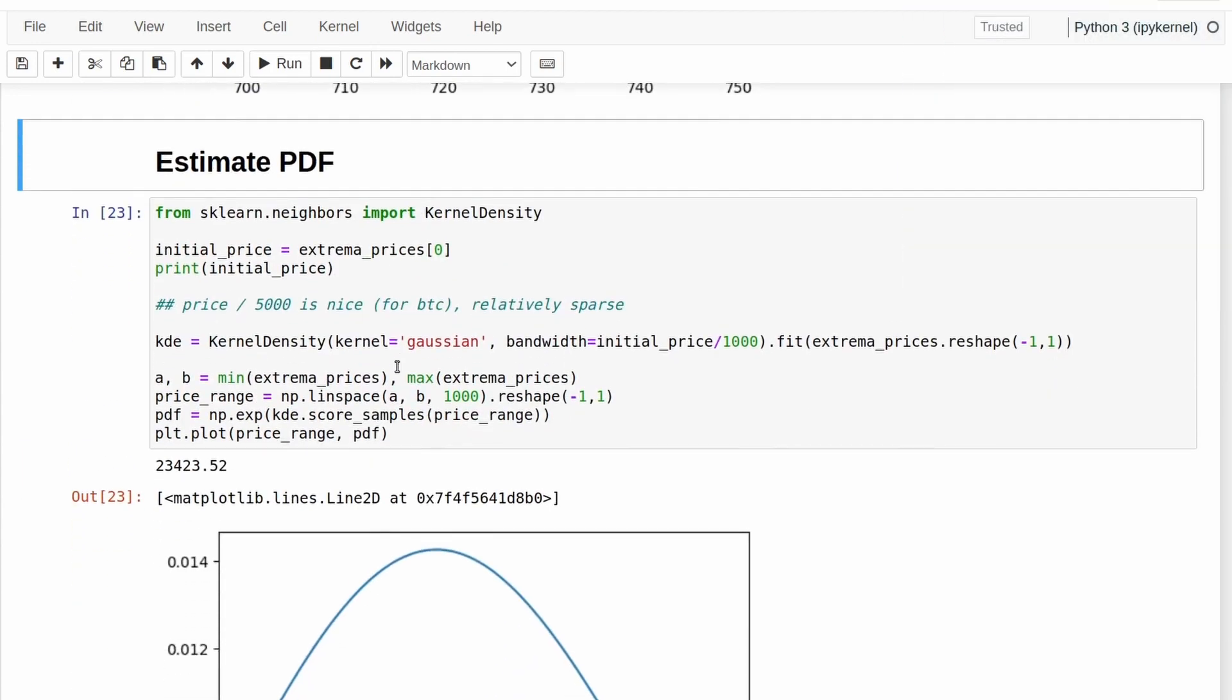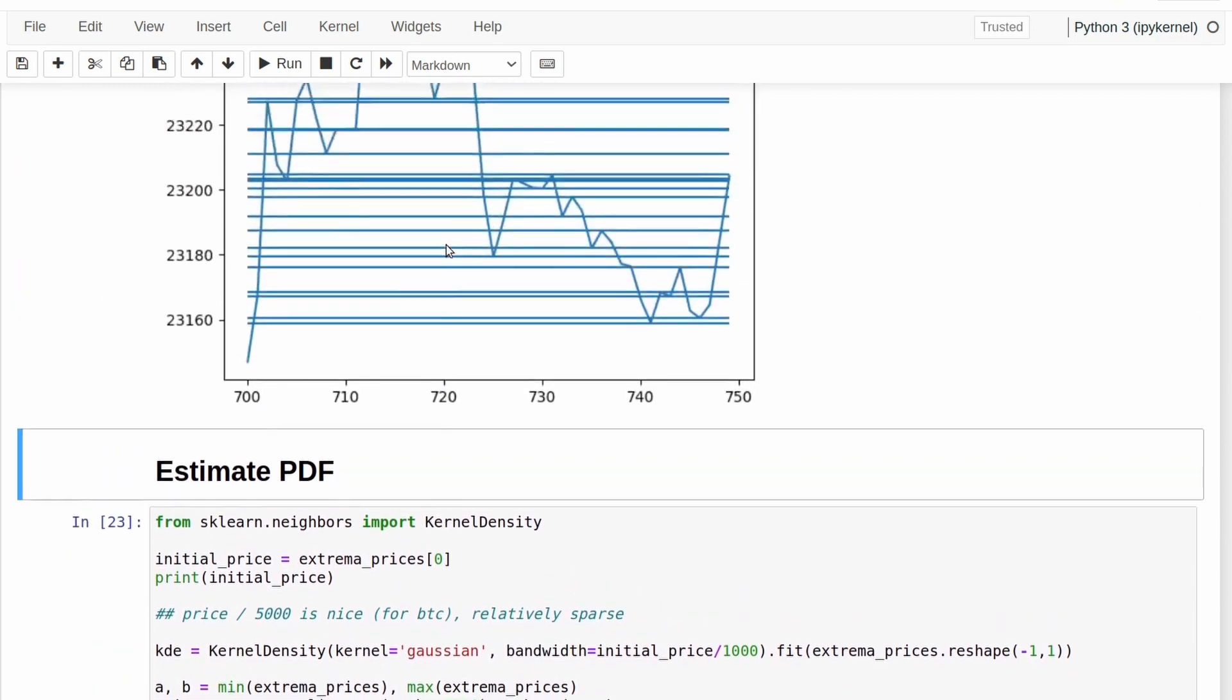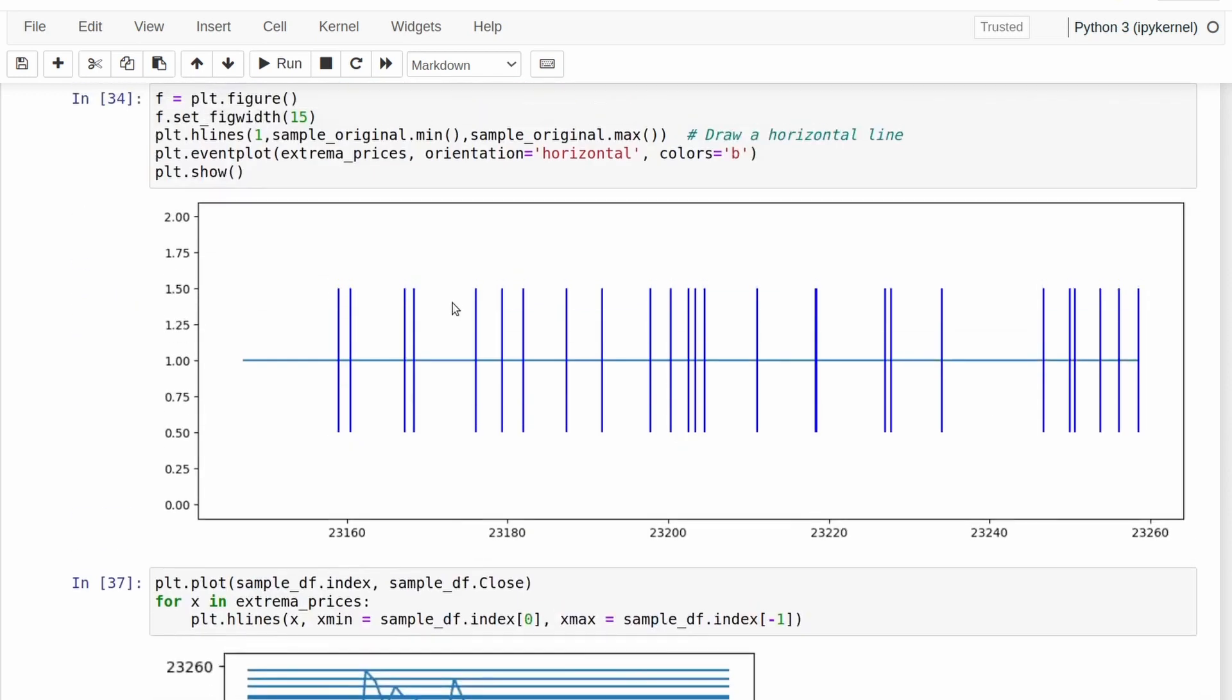Well, I ended up using a kernel density estimation, which if you've never heard of, neither had I until I started this project. And basically, how it works is that we give it some data points. So I'm going to give it these values here. So these numerical values are the prices at which the turning points occur. And then we assume that those data points were generated by some random function.